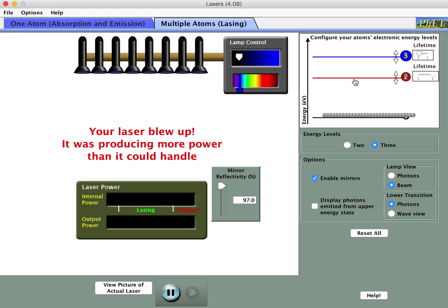If the electron is in the second level, what can happen to it? It could in principle absorb energy and go up to level three, but you never actually see this happen because the only photons entering the system are red — corresponding to the gap from one to two — or blue — corresponding to the larger gap from one to three. Going from two to three would require absorbing a photon at a smaller energy difference, and nothing in the system currently does that. It can undergo spontaneous emission back to state one — though the more photons bouncing around, the less likely that is — or it can undergo stimulated emission, being hit by another identical photon and releasing a pair. Both emission options are possible.